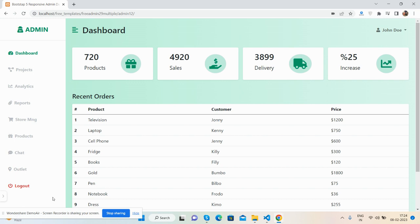First, here you can see the beautiful Bootstrap 5 admin dashboard template and the basic setup for advanced level.